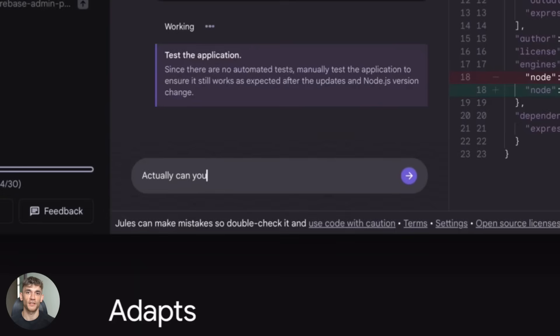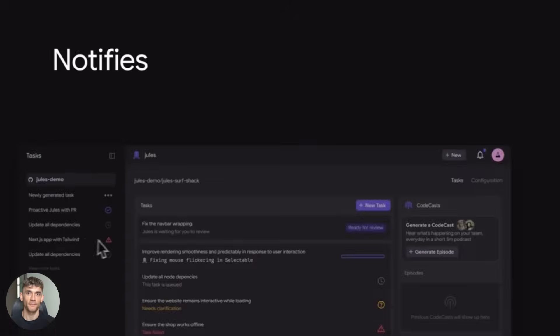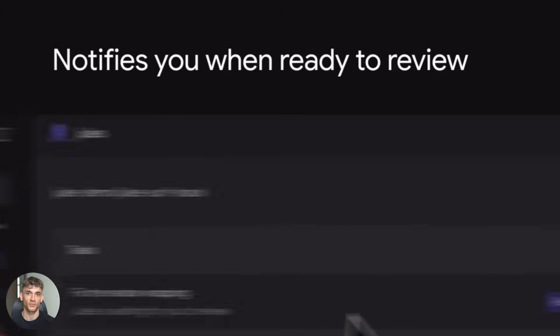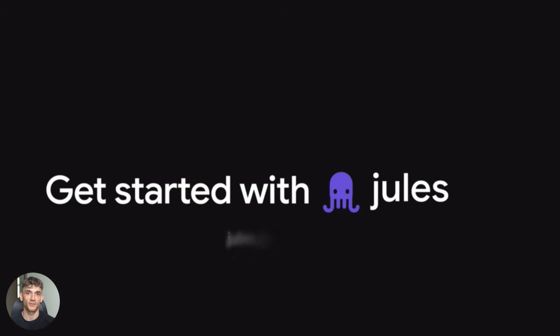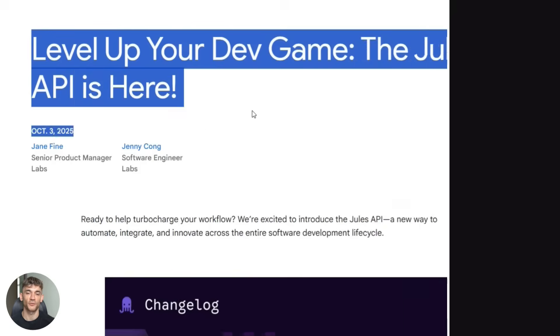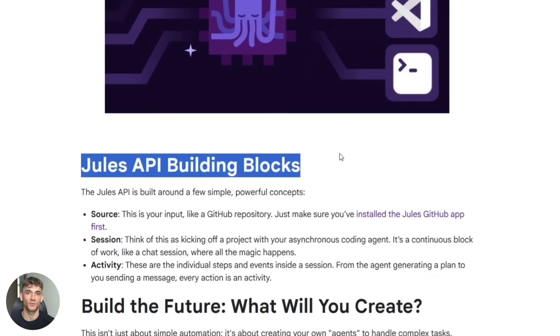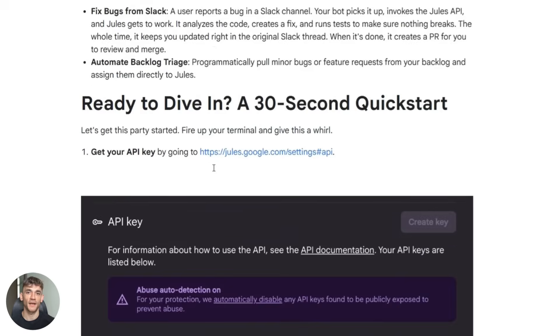I also think we'll see more integration with other tools. Maybe Jules connects with your project management software. Maybe it hooks into your CI/CD pipeline. The API they just released makes all of this possible.